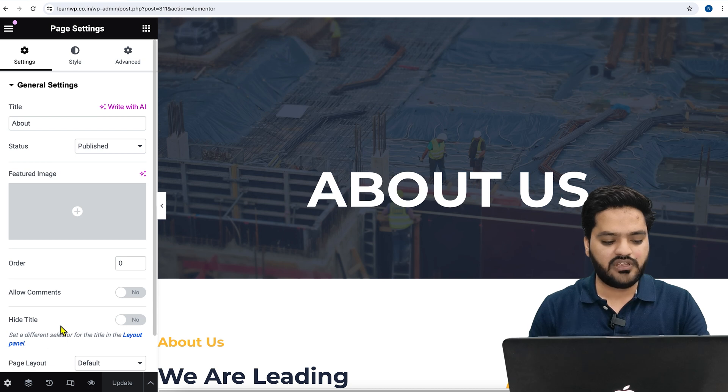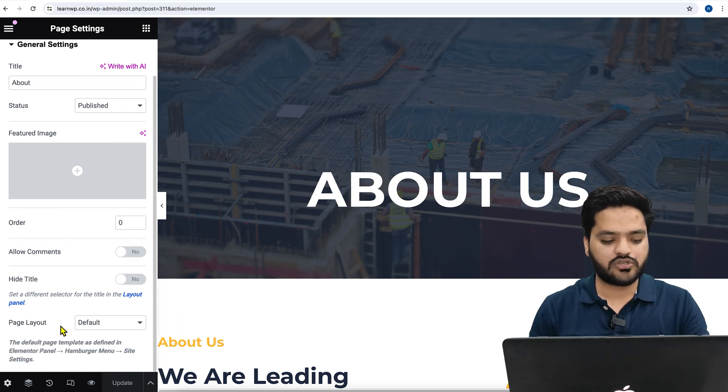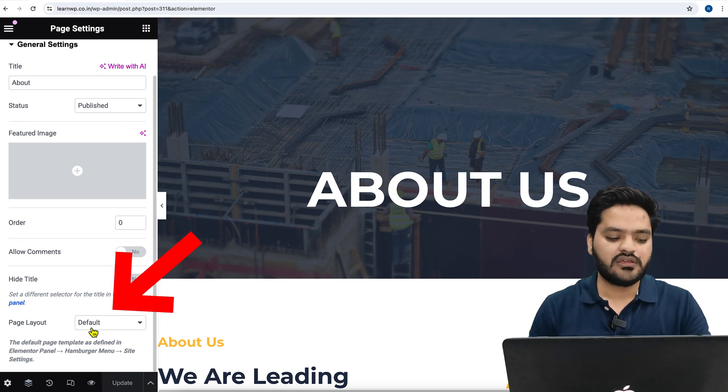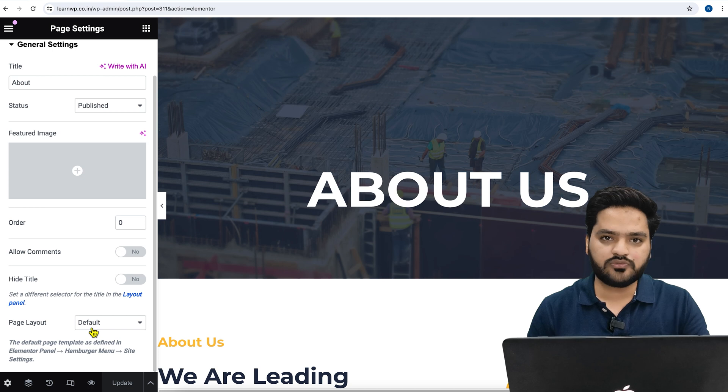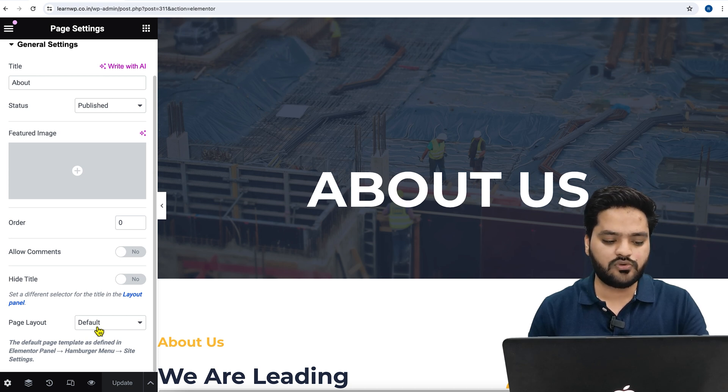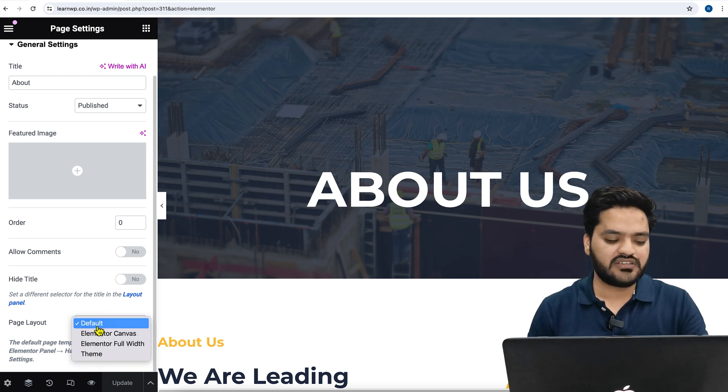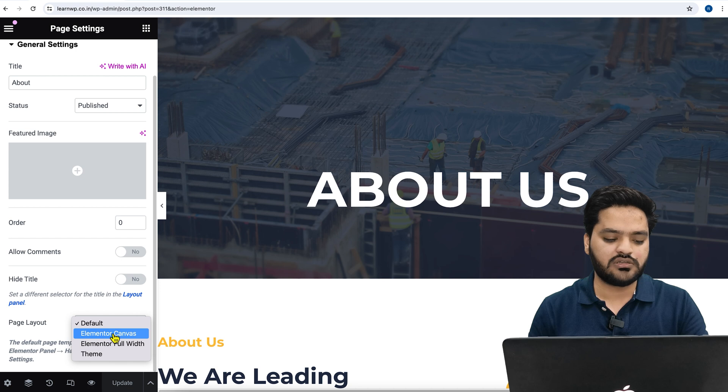From here you will see an option called Page Layout. It will be set to default, whatever default layout in your theme. If you don't want to show header and footer, then just choose the page layout as Elementor Canvas.